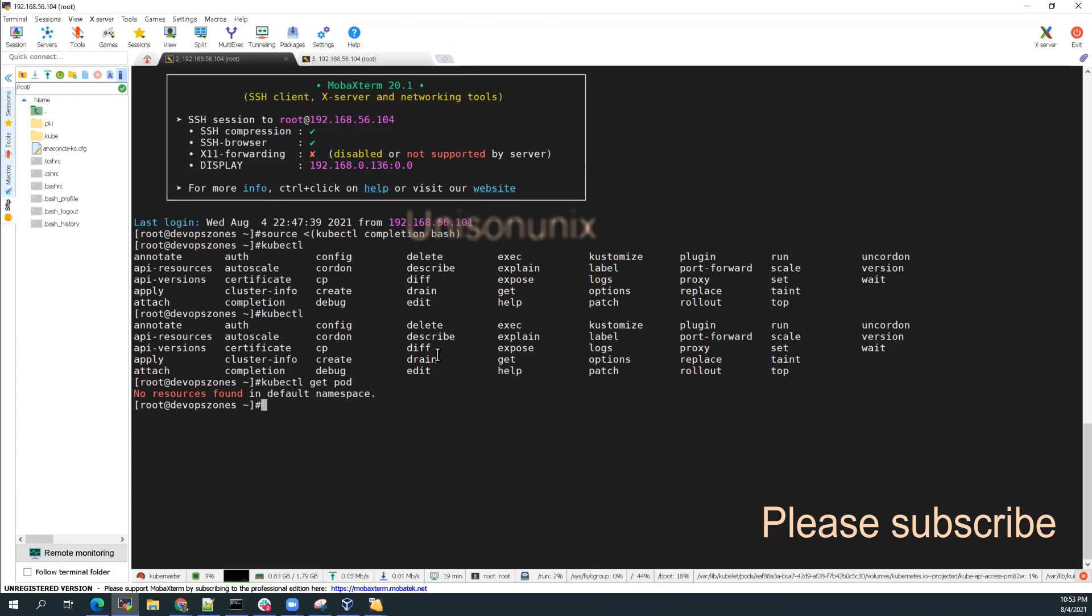But we need to do the source. And again, once we logout and login again, we need to do the kubectl completion bash again. So to do that across your login and logout, what you can do is you can add that into a bashrc file so that it will be done automatically. It will be permanently added.